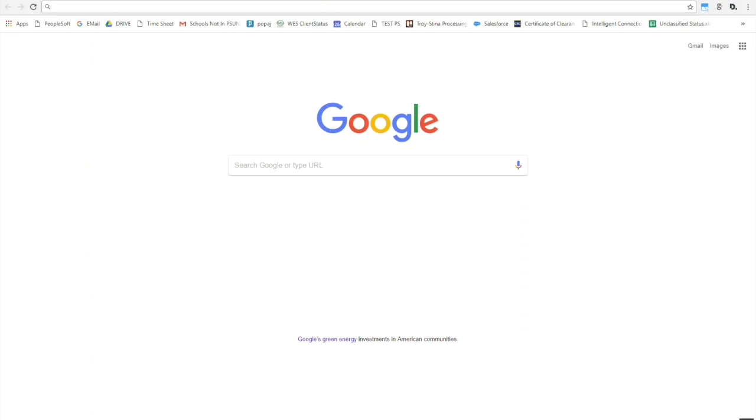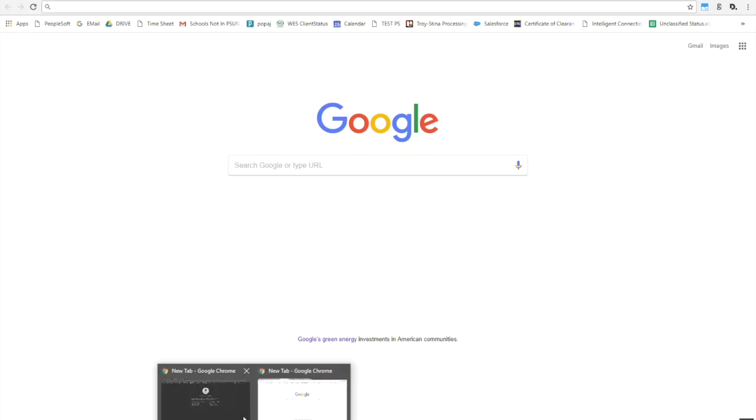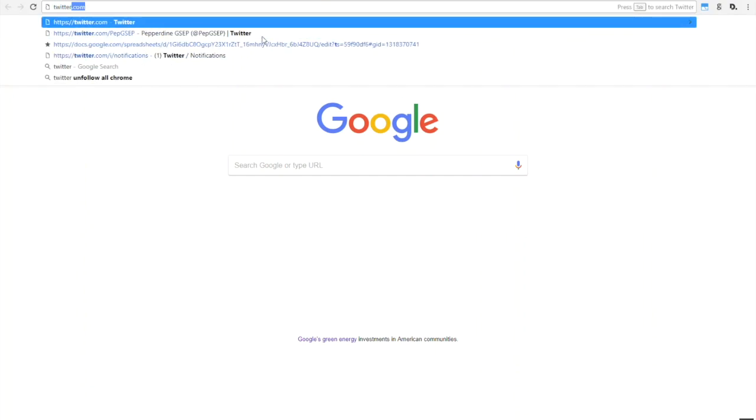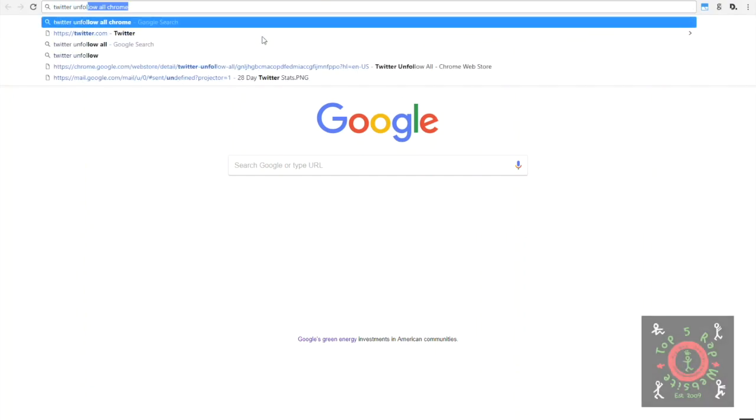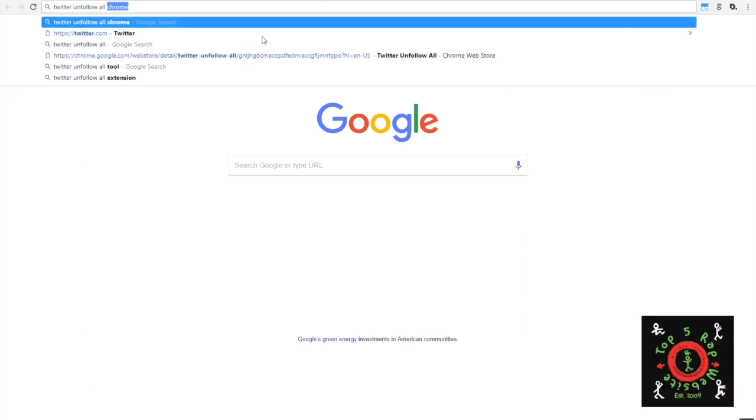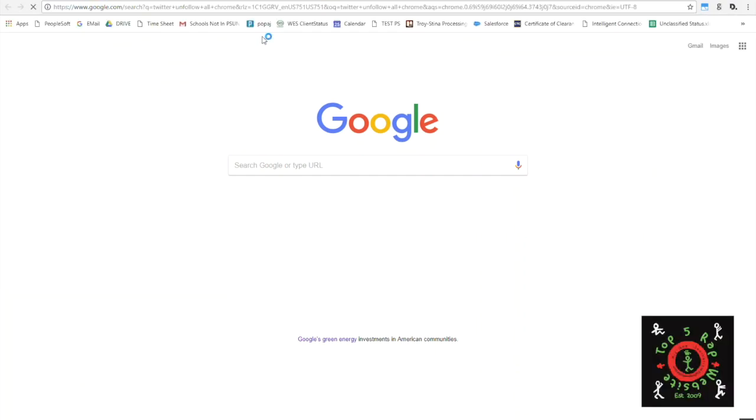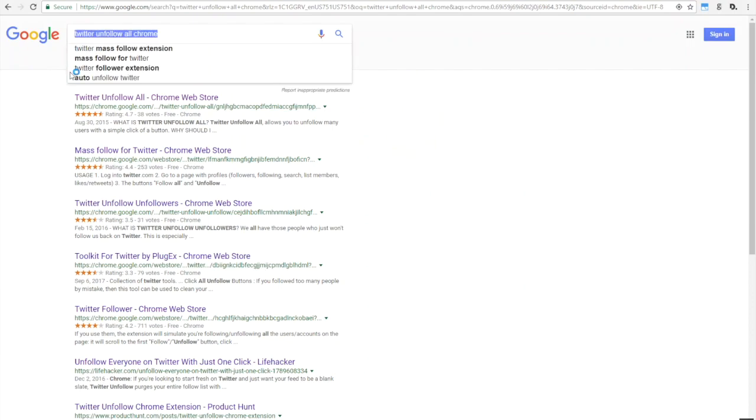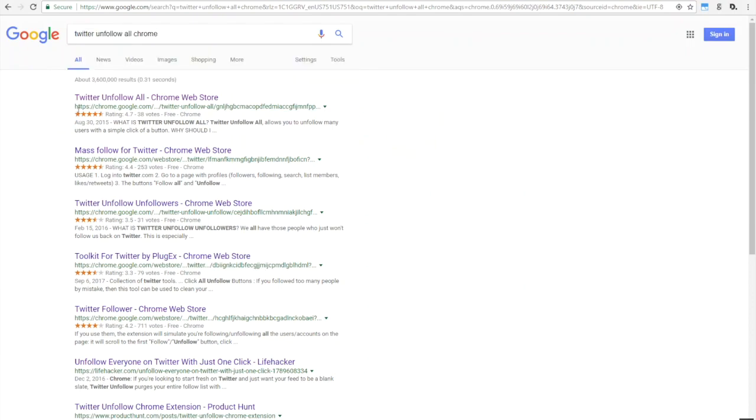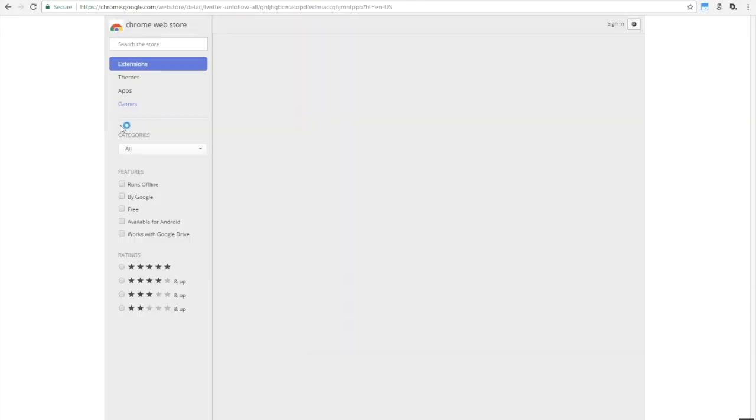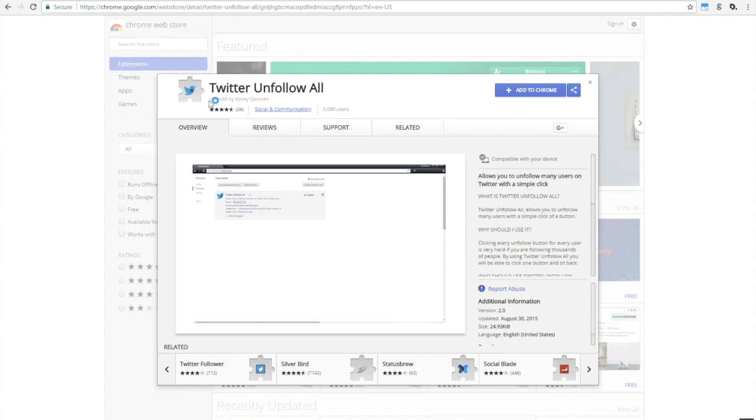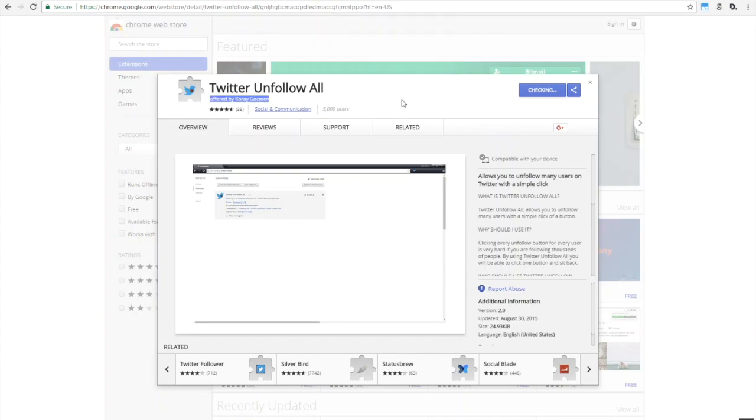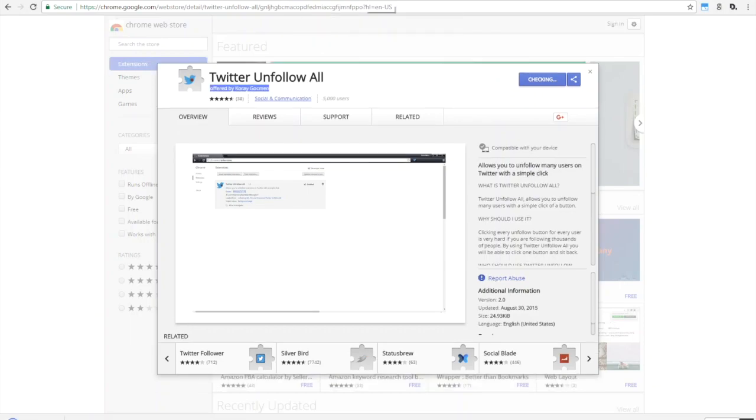Hey, what's up YouTube, it's top5rapwebsite. I'll be showing you how to unfollow all of your users on Twitter very quickly. First, we're going to install the Twitter Unfollow All extension for Chrome. You have to be in Chrome for this to work. Make sure you get this extension by this creator. Go ahead and add that extension and give it a few moments to upload.